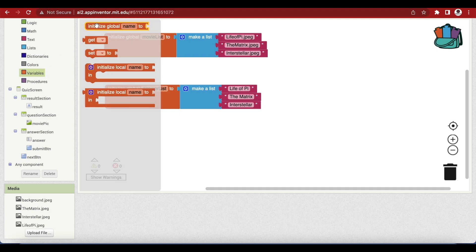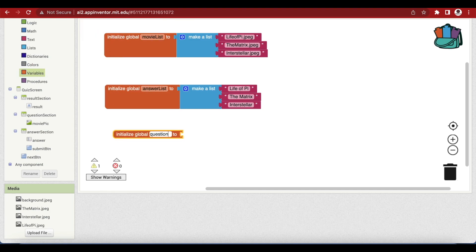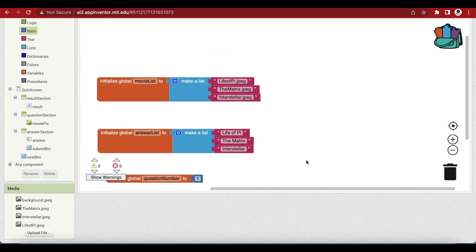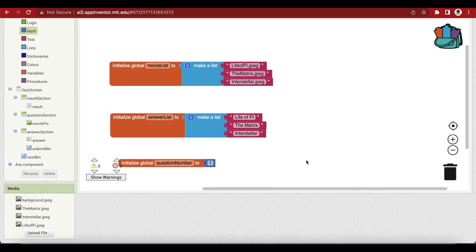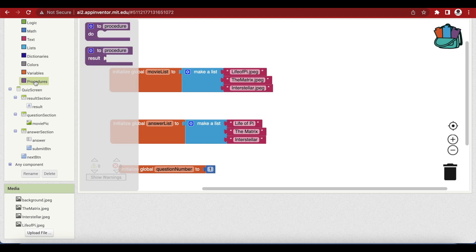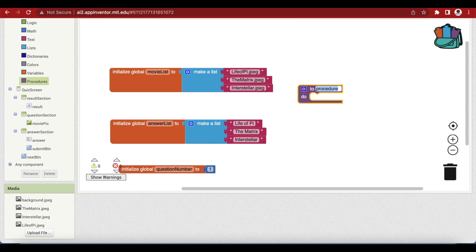Add another global variable for our question number, and this will be 1 in the very beginning because we will be showing the first question when the start quiz button is pressed. We will write the code to show the question in a procedure because we want to avoid repetition, and remember we have to show the question again when the next button is clicked. Let's go to procedure and choose the first one because there is no result, and name it 'show question'.